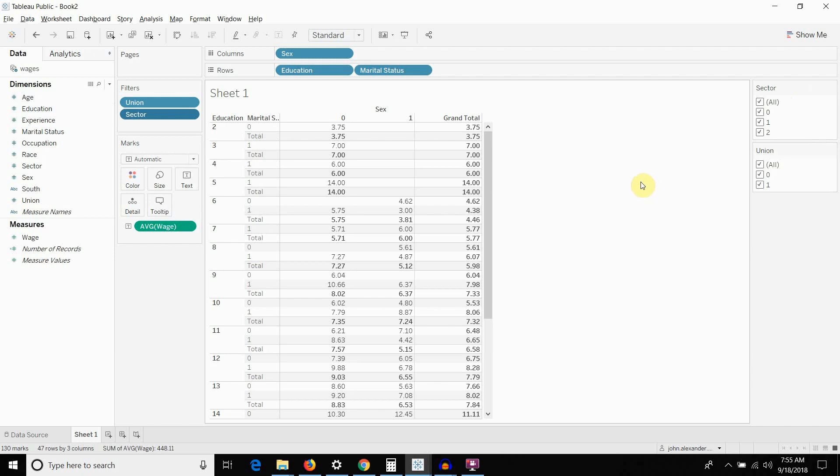So, that about does it for this episode of Tableau in Two Minutes. If you have any questions, please leave them in the comments. There's a link to the workbook and to the data in the video description. If you like what you hear and you'd like more Tableau tips and tricks, then please hit the subscribe button, subscribe to our channel, and we will see you next time. Bye-bye.